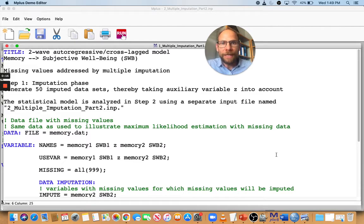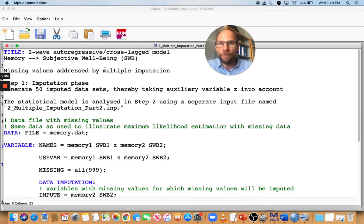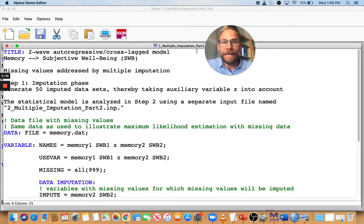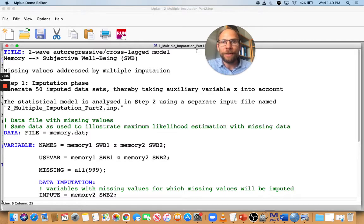In Mplus, multiple imputation is a two-step process. In part one, you create your imputed data sets — for example, 50 imputed data sets that you then analyze in the second step. This phase is used to generate those imputed data sets based on variables that play a role: variables that have missingness and variables that might be related to missingness.